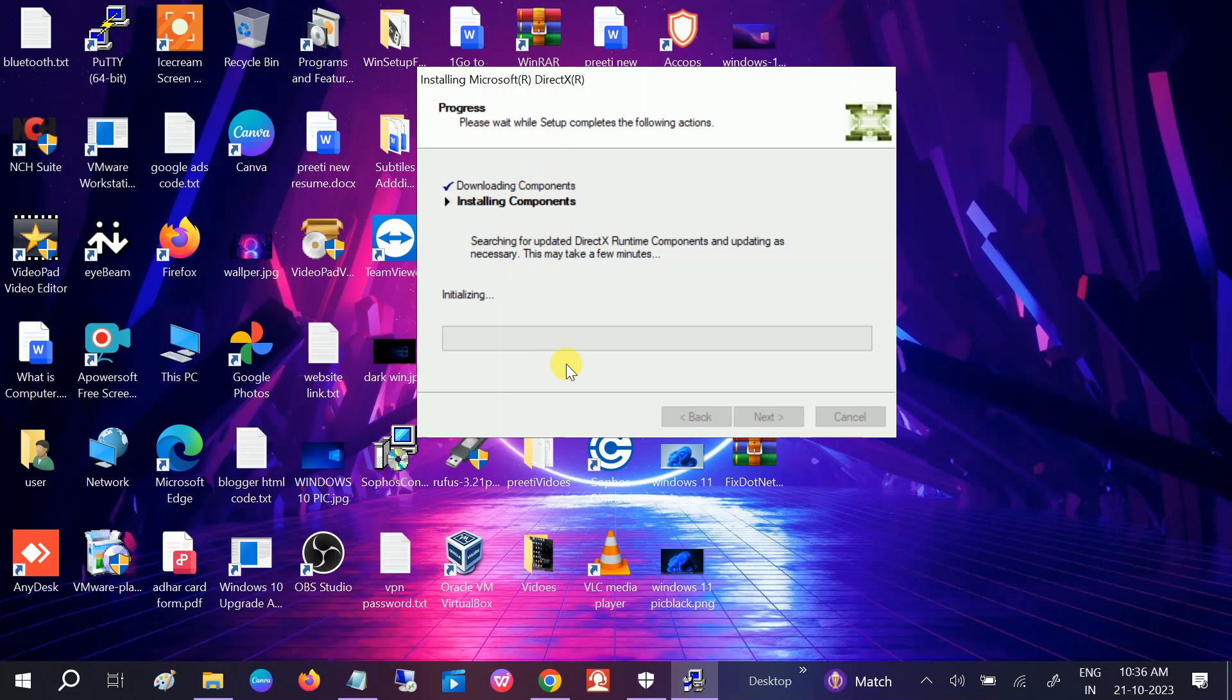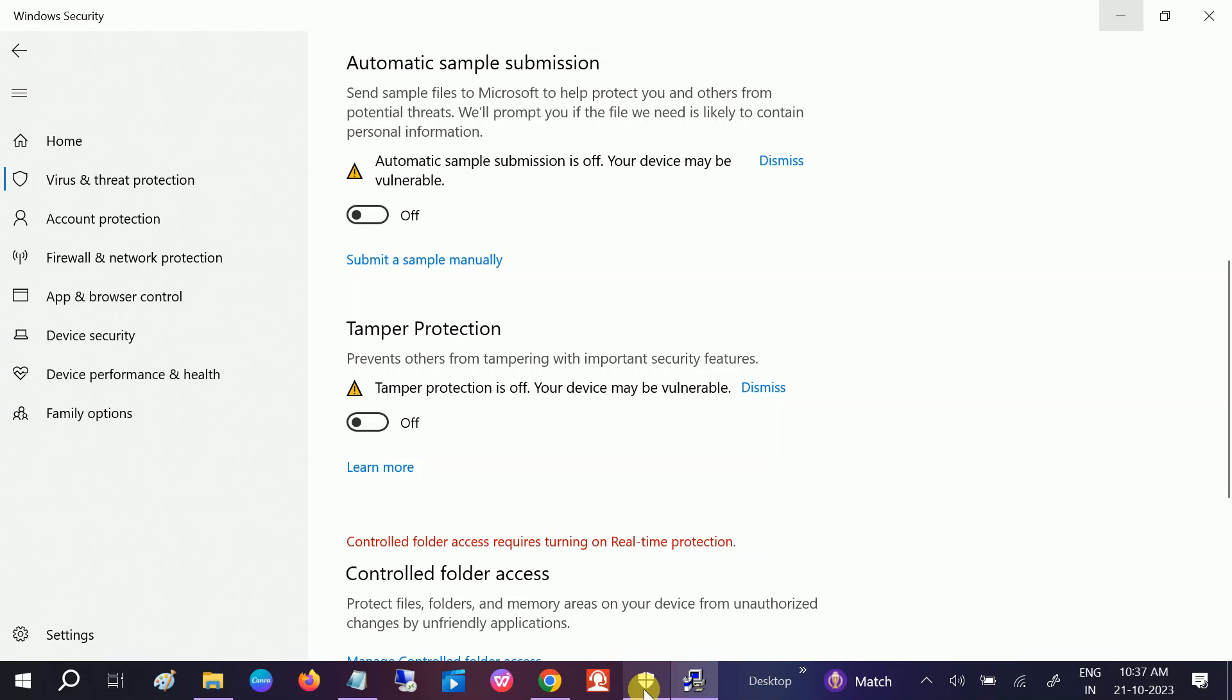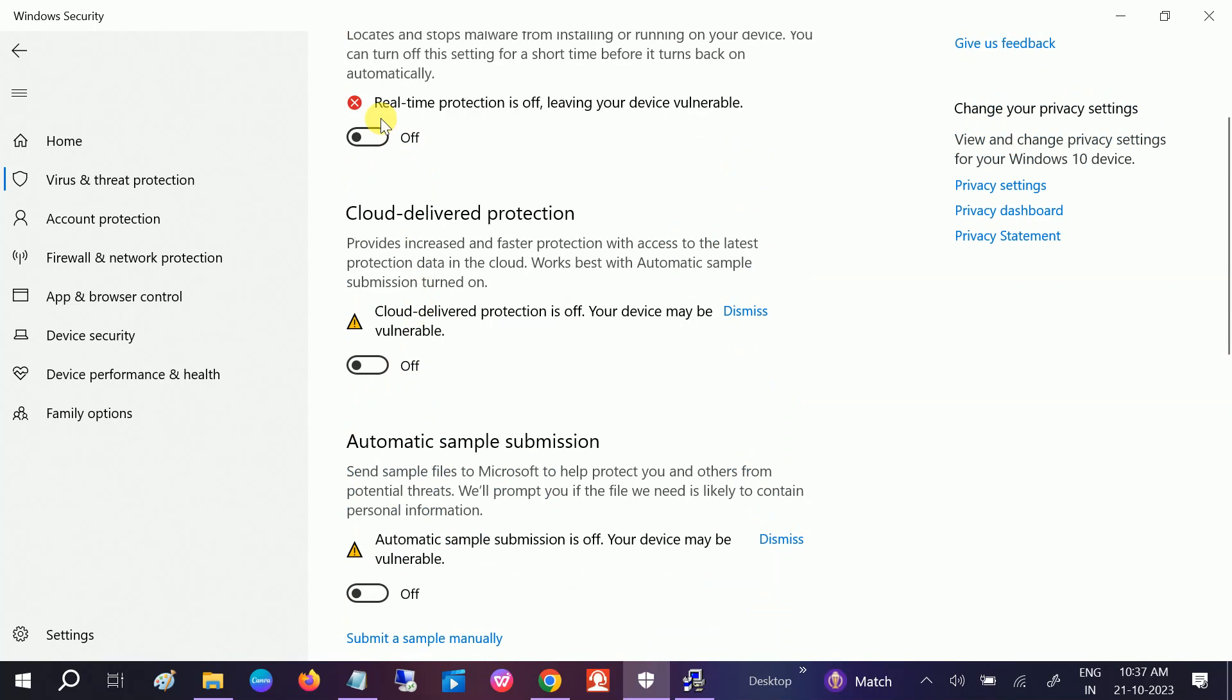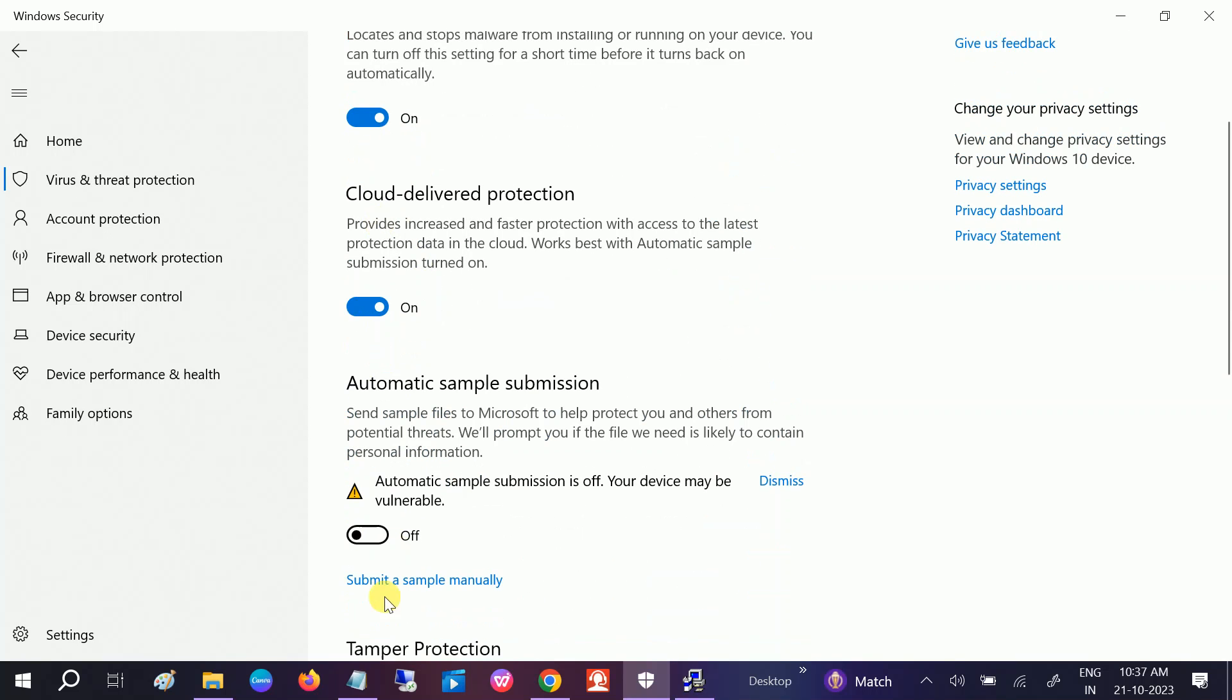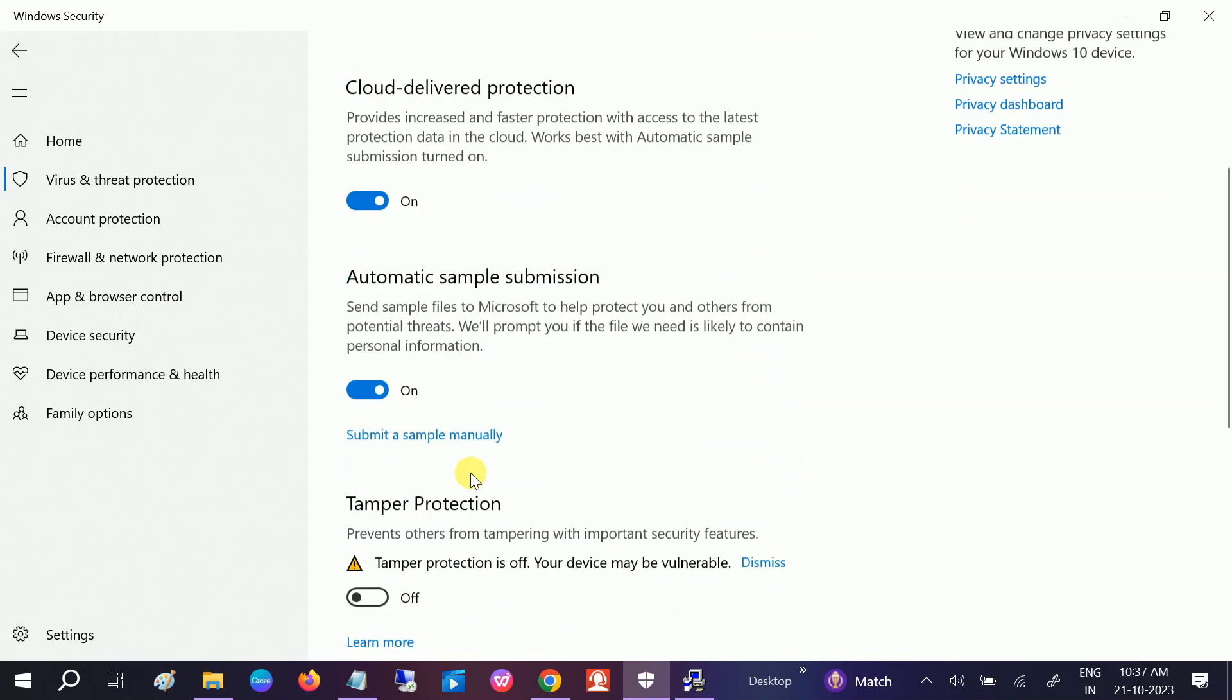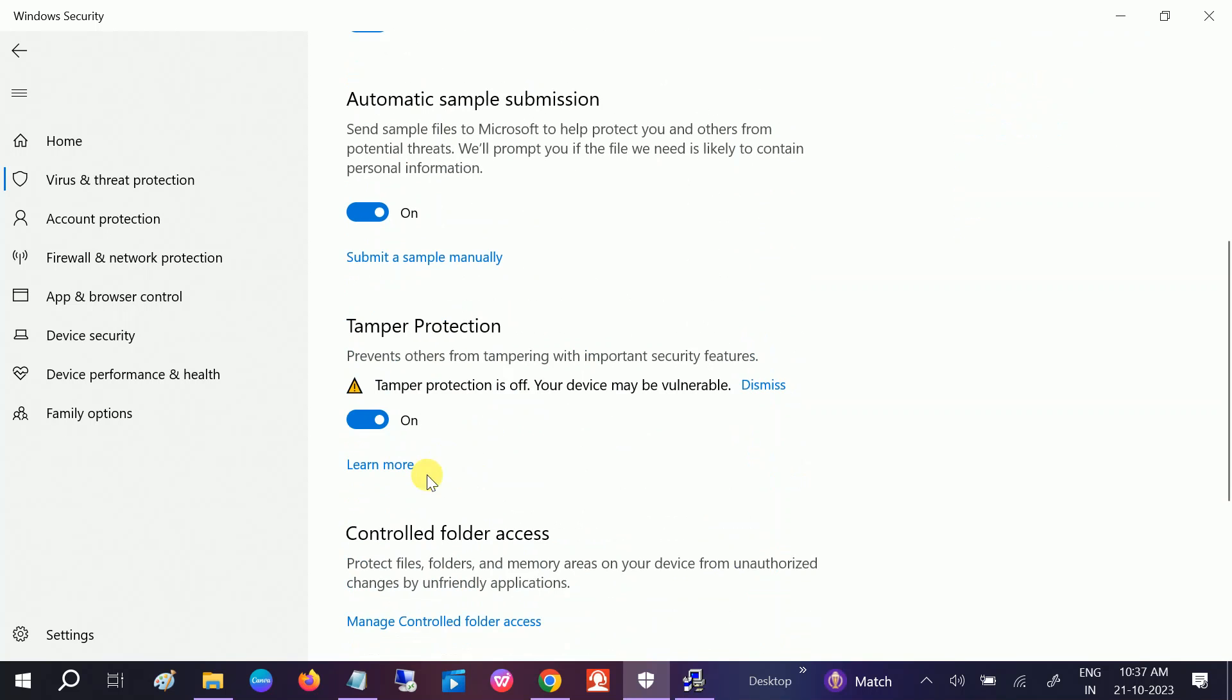Hope this video was useful for you, and also don't forget to turn it on again like this.